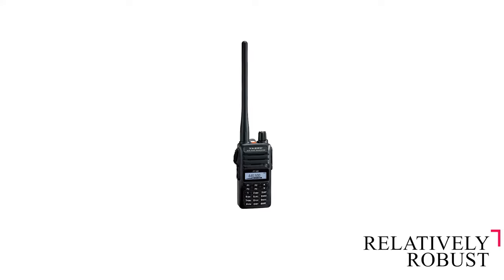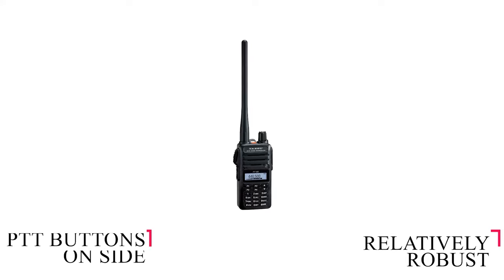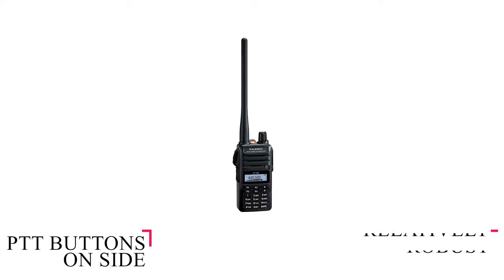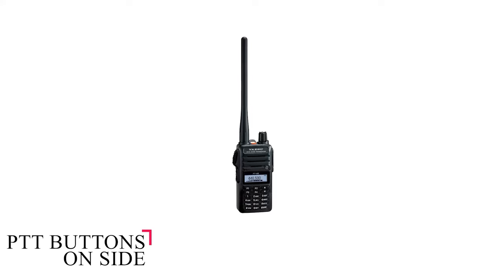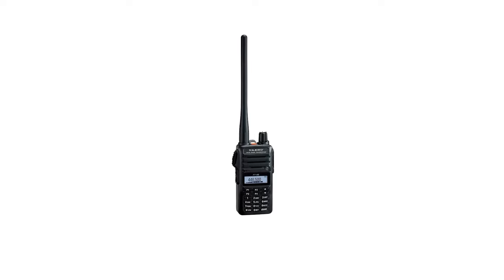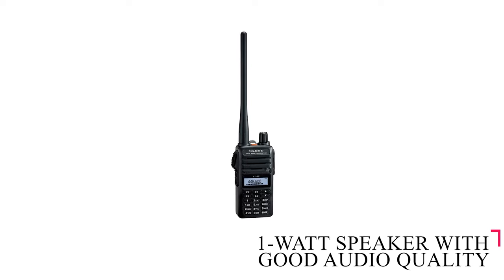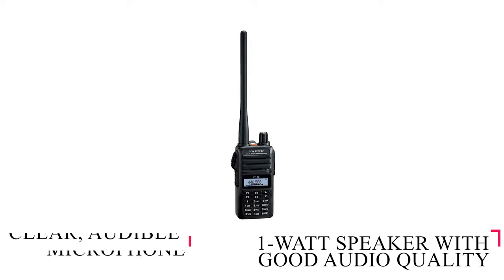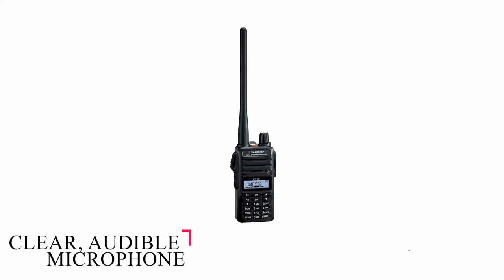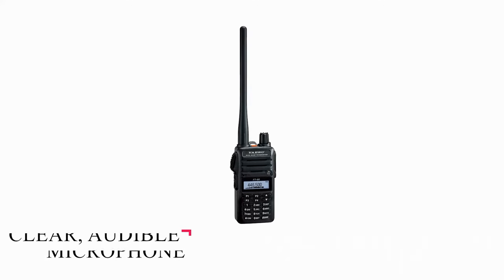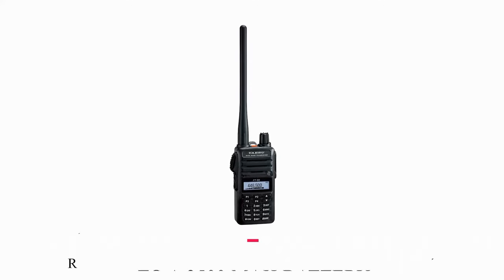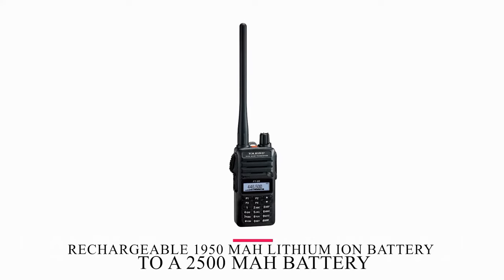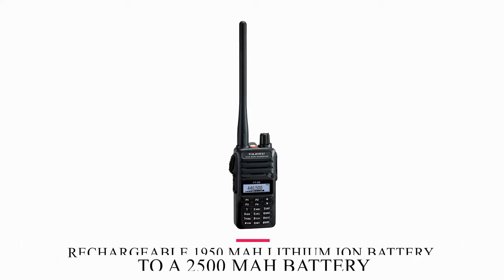The PTT button sticks out at a slight angle, which may feel awkward to some but great to others, so this design feature comes down to personal preference. It has a 1-watt speaker with good audio quality and a clear, audible microphone. You can extend the operating time by a few hours by upgrading the rechargeable 1950 lithium-ion battery to a 2500 battery.